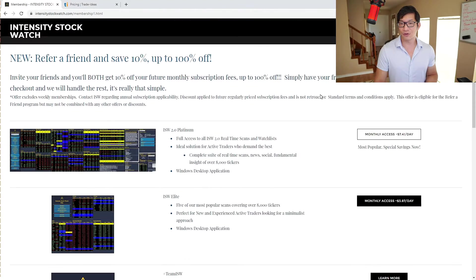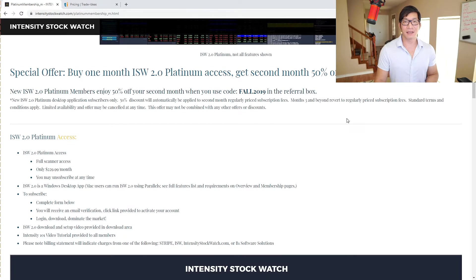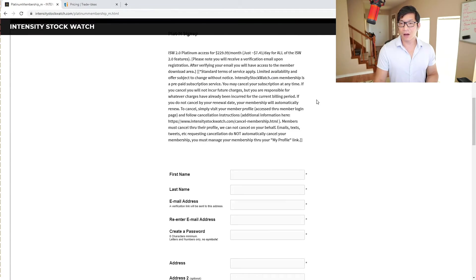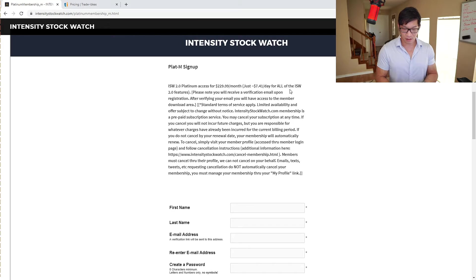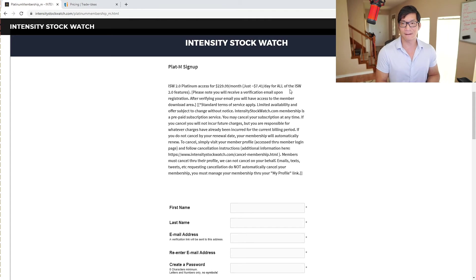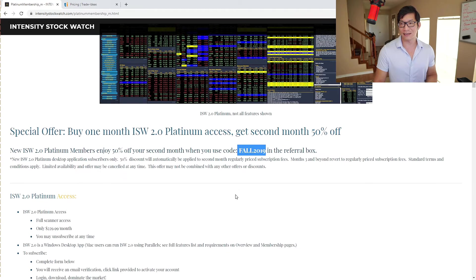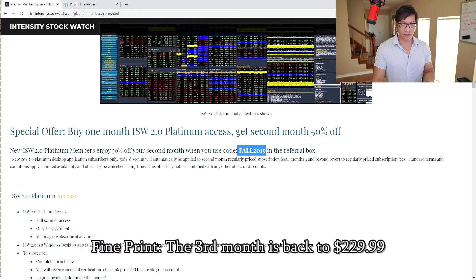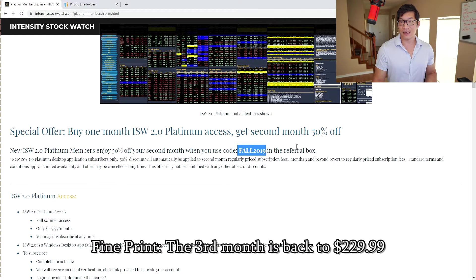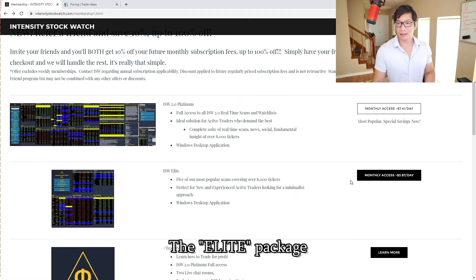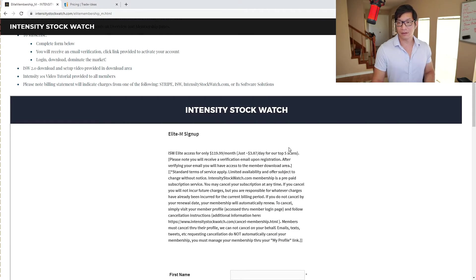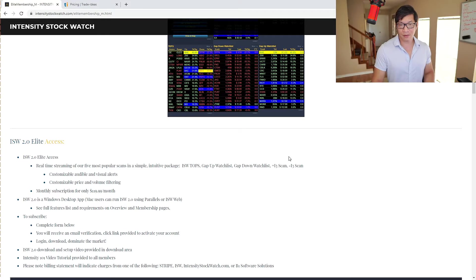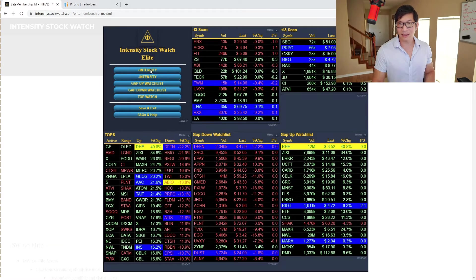Let's look at the memberships. There's two main memberships: Platinum and Elite. The Platinum has everything obviously because it's the platinum, and this one has the chat room and all of the scanners. It says $230 a month, $229.99 divided by 31 days. But we don't work 31 days as day traders. There is a Fall 2019 code, so I guess this code has been around since 2019 to get the second month 50% off. So 50% off would have been $115 for the second month.